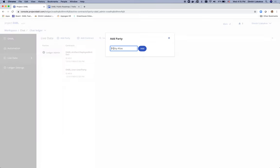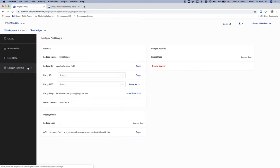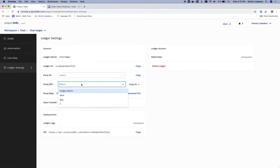I'm going to go to add party. And I'm going to define Alice and Bob. I just added two parties on the ledger. These parties now exist in the ledger settings as well. And they're fully authenticated with JSON Web Tokens. Great.